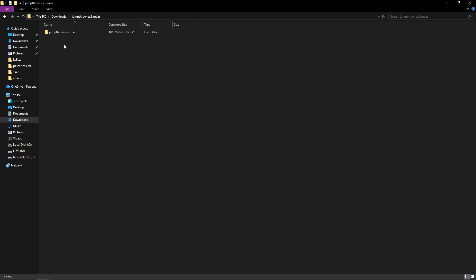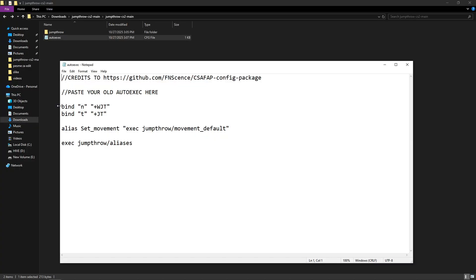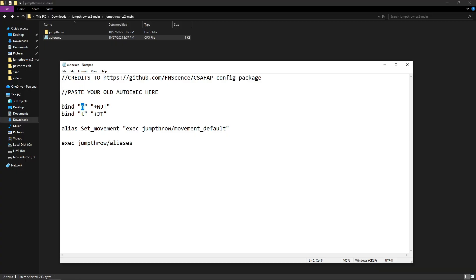Then enter the file and open autoexec. Here you just set which bind you want for plus W jump throw and for normal jump throw. When set, go to X then save.